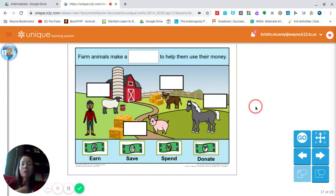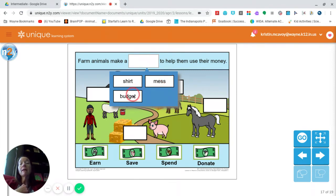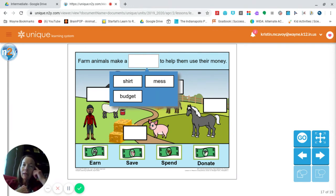Great job — you've done a wonderful job retelling the story. So finally, what did the farm animals make to help them use their money? Did they make a shirt to help them use their money? Did they make a mess? Or did they make a budget? Your choices — these words say shirt, mess, or budget. What helped them use their money? Think about the title: Down on Budget Farm. They made a budget.